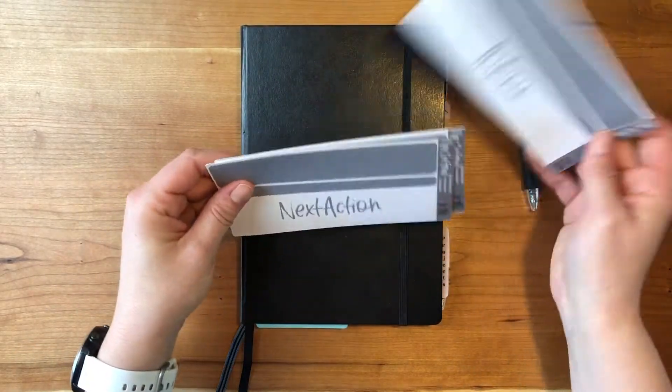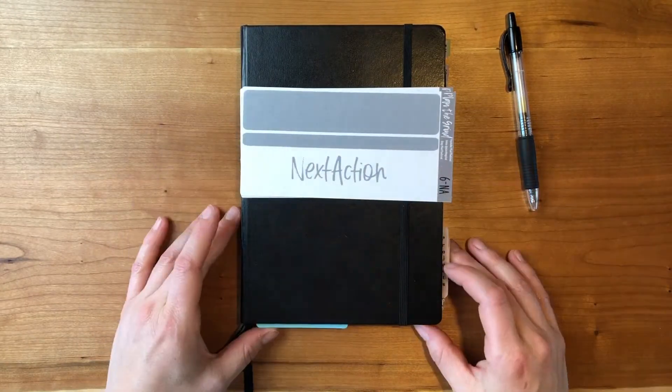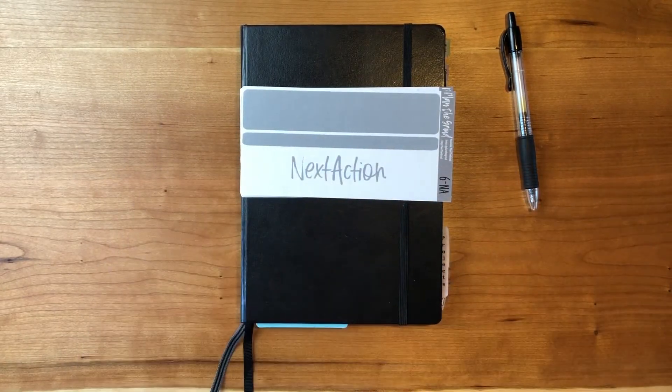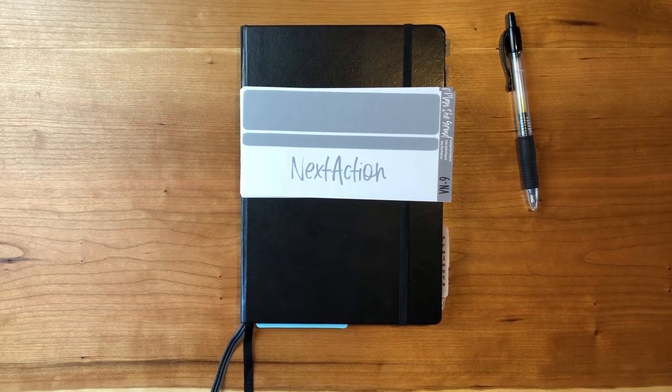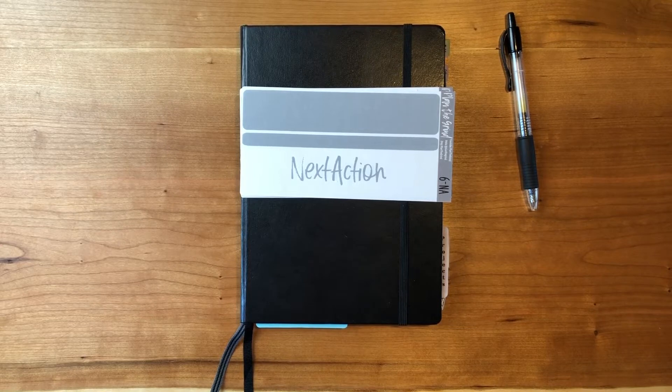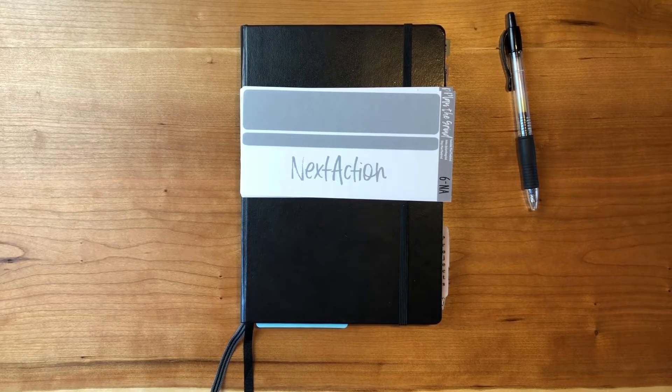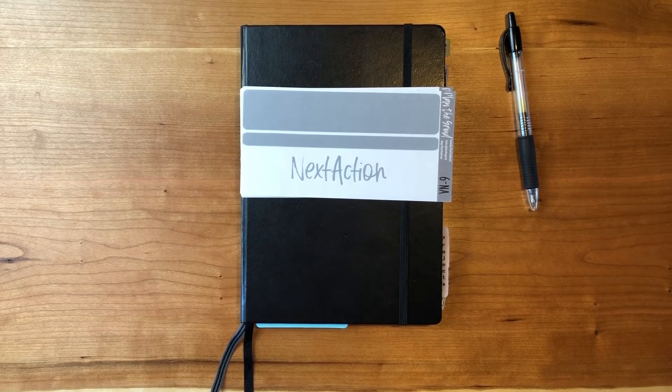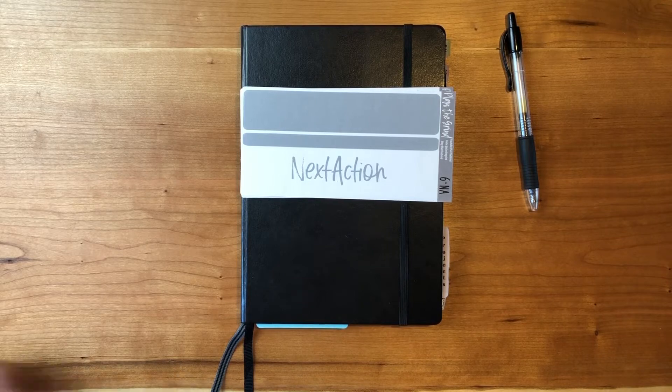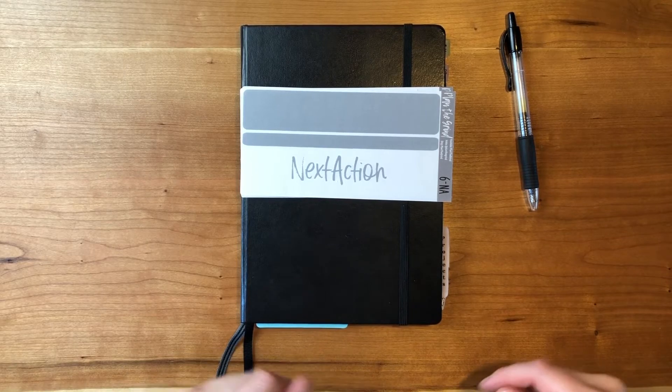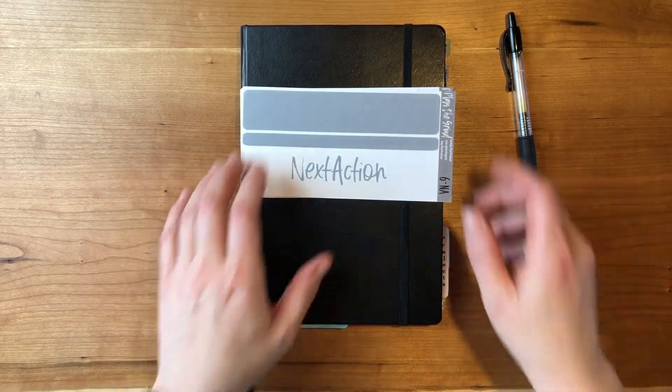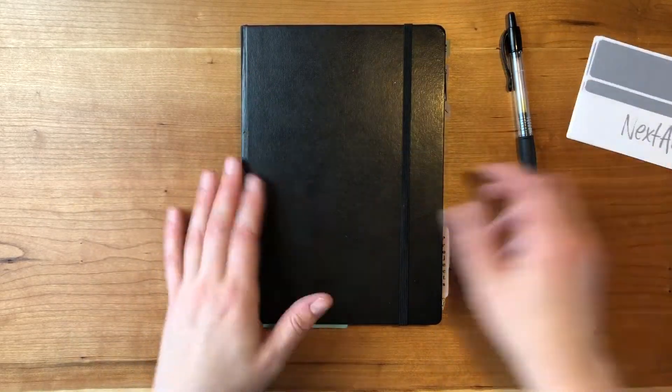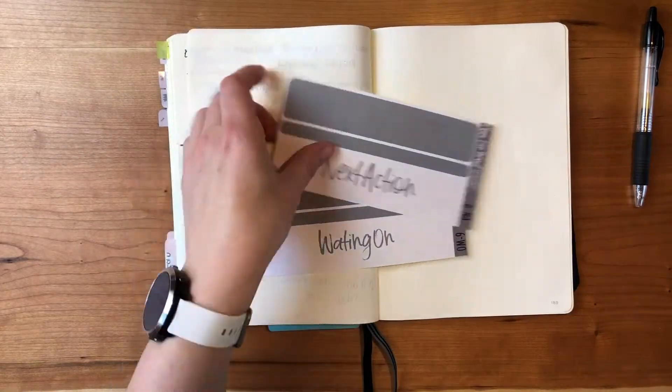Hey everyone, Sarah here. So I'm going to refresh my work bullet journal and here's some of the stickers that I use. These are the David Allen methodology stickers, so next actions, waiting on, inboxes, that kind of thing.